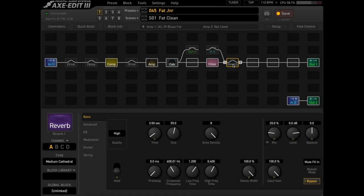I spent a lot of time talking about amp modeling in the Axe FX 3, but if we were to ignore the amp modeling and just focus on the effects, I reckon the reverb block is the most impressive.